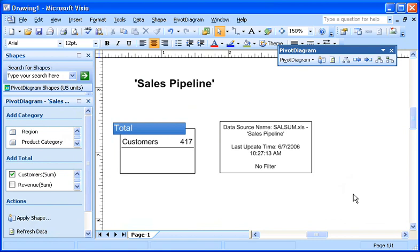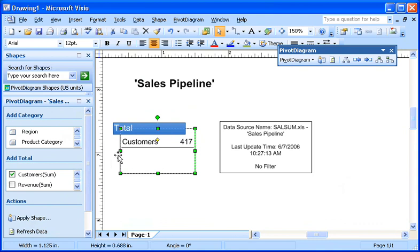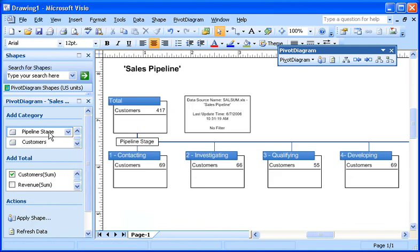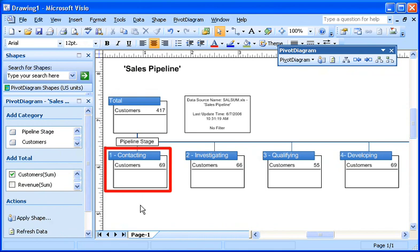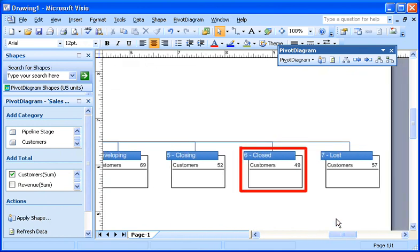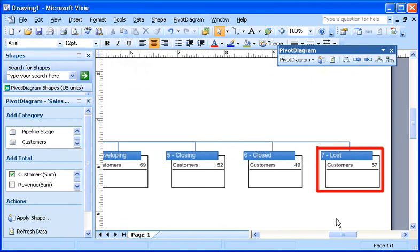I want to see my data in various phases, so first I click the primary shape and then, in the Pivot Diagram window in the Add Category area, I click the Pipeline Stage category. Each phase corresponds to a data category, just like with a pivot table report in Excel, and I can see all my sales information at a glance, from when a prospective client is first contacted to when a sale is closed. I can even see where we lost sales.